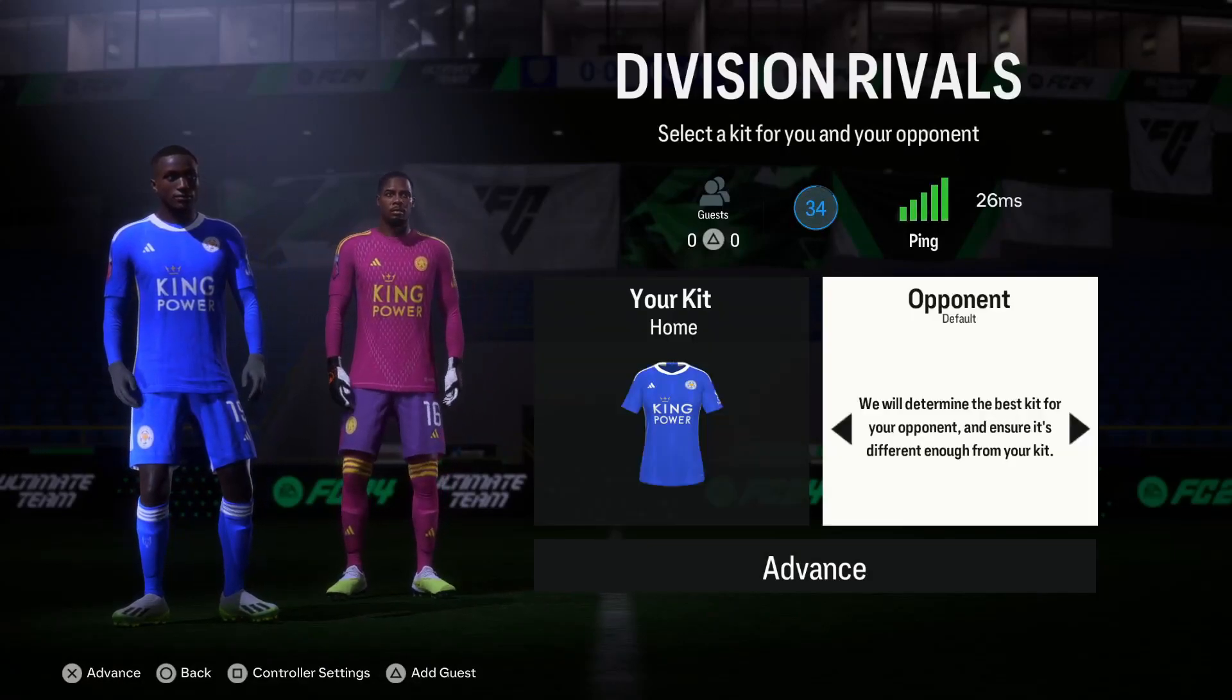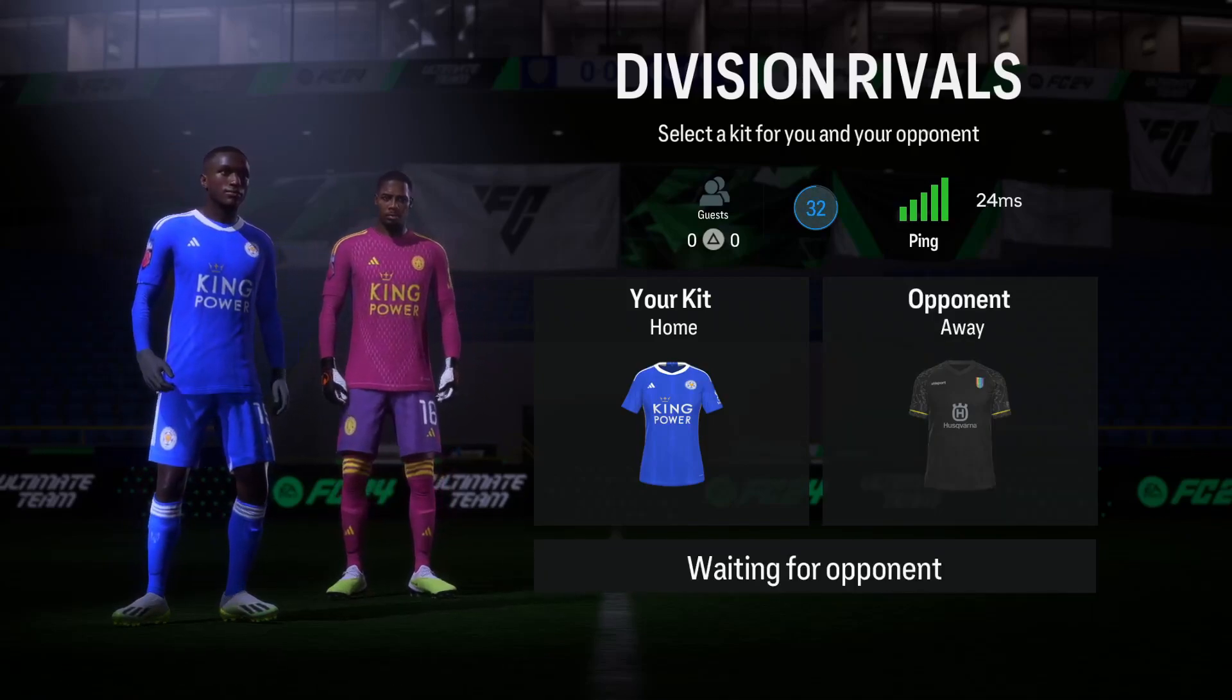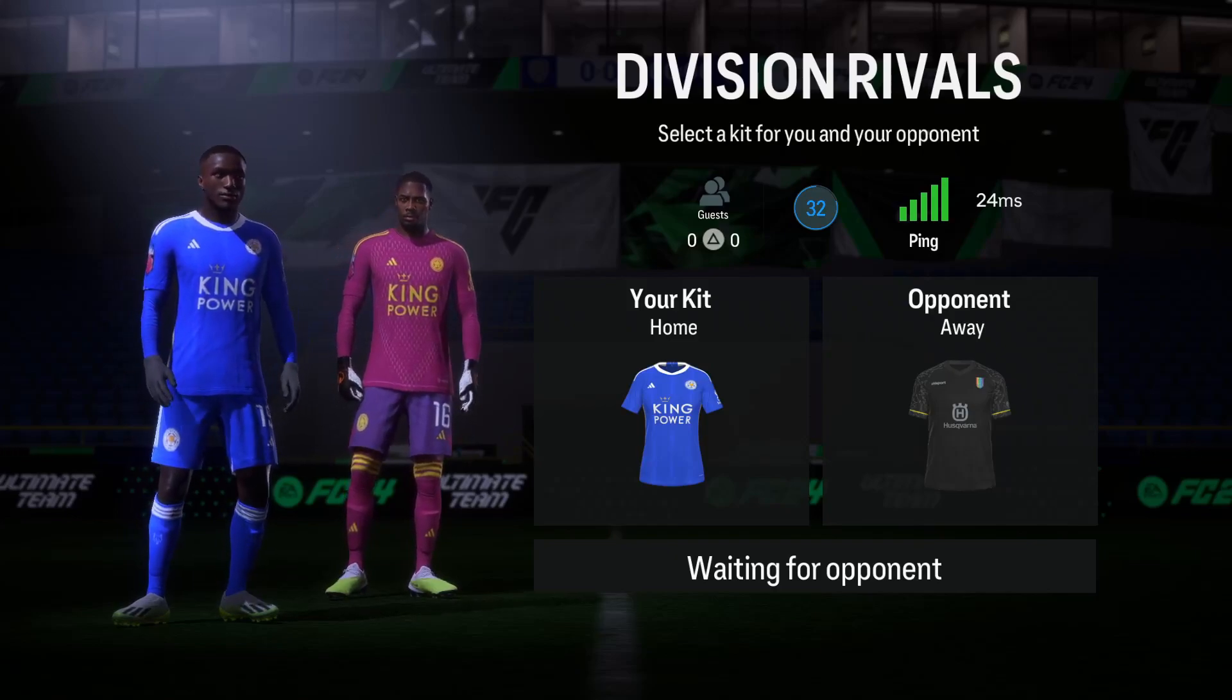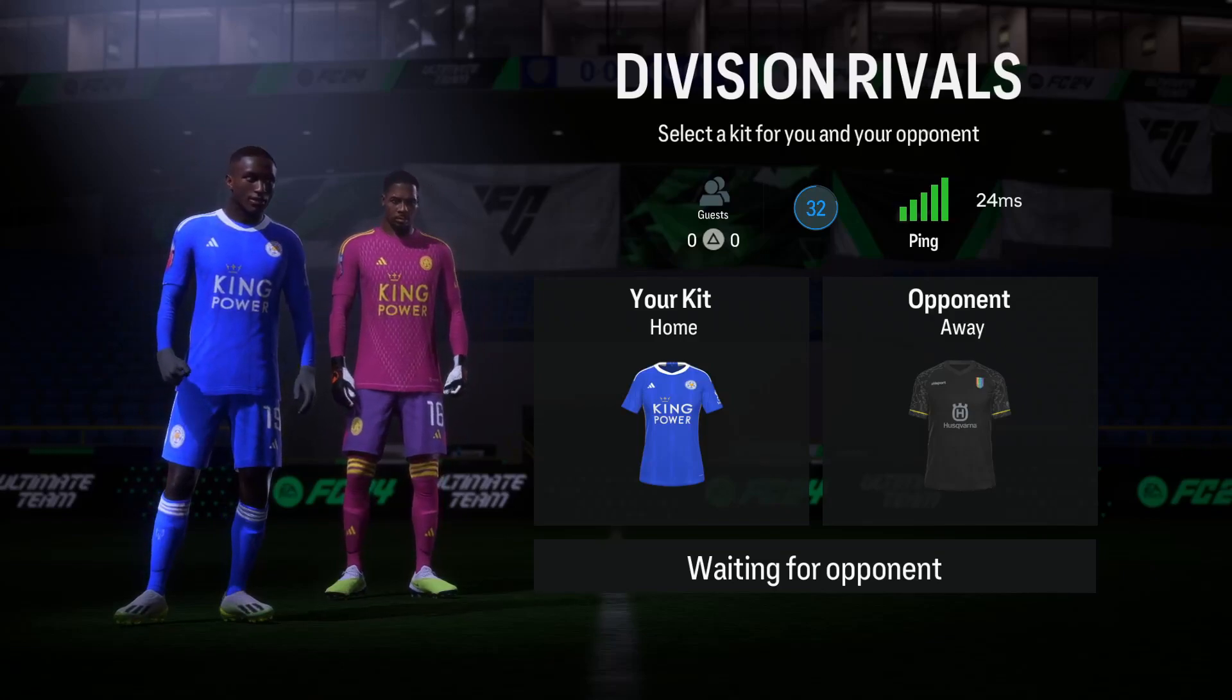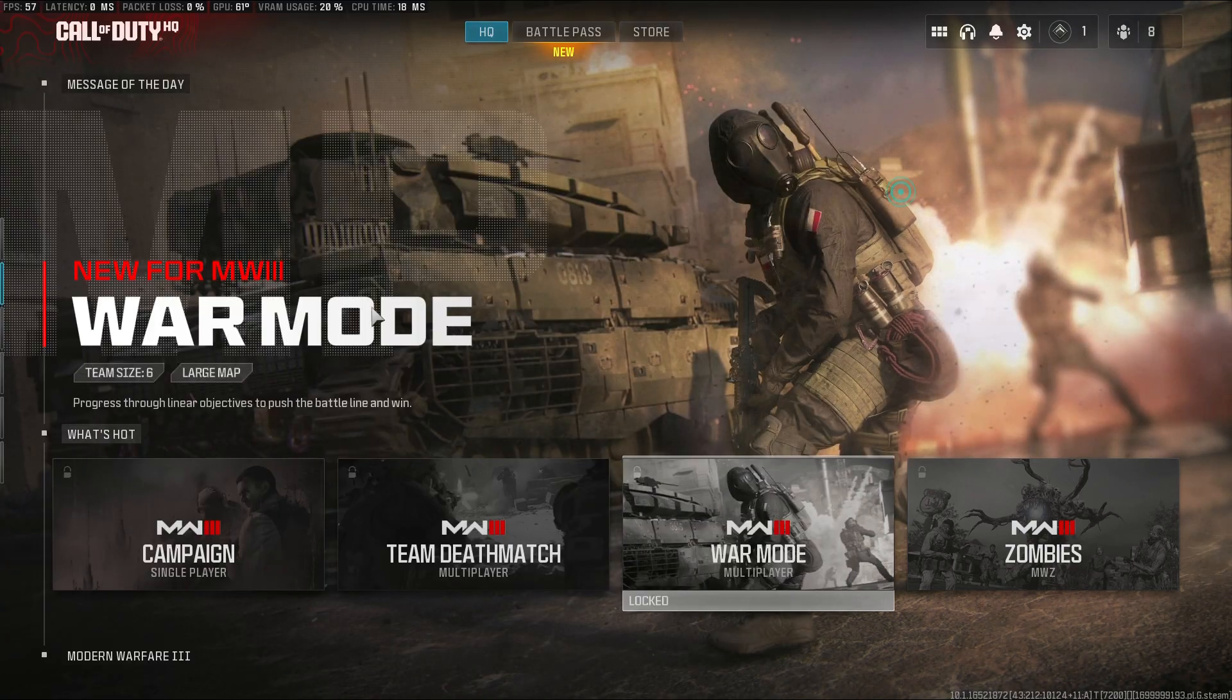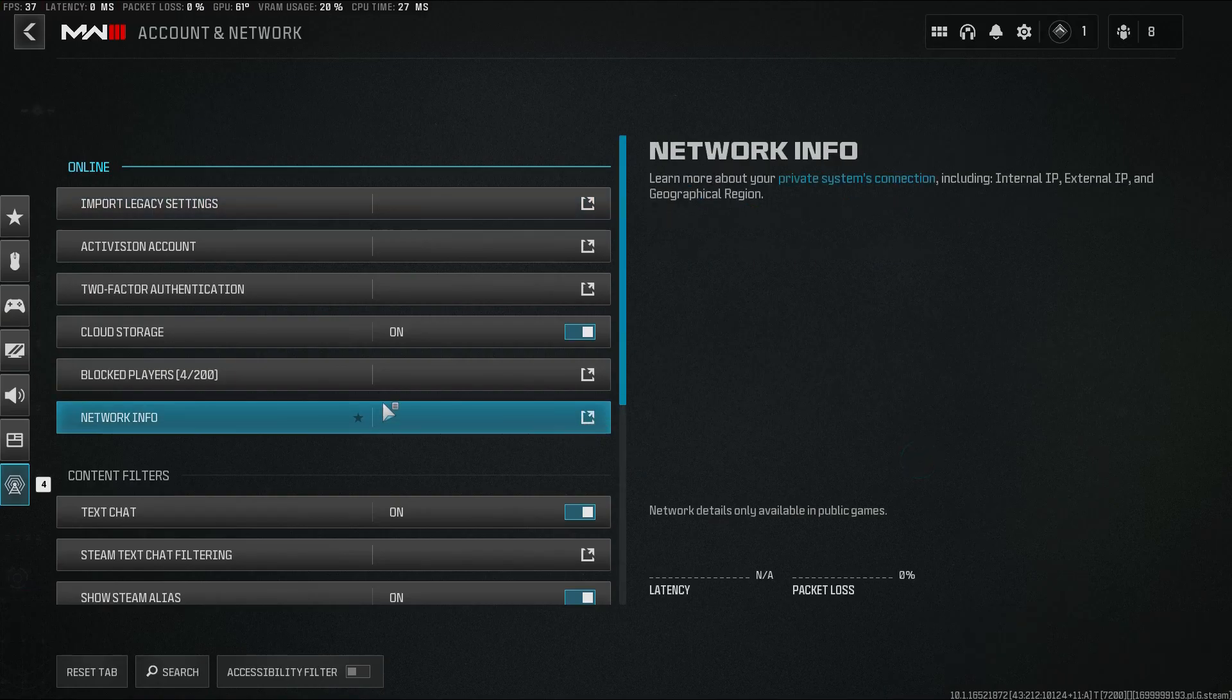Hey guys, welcome to matchmgaming. In this video I'm going to show you how to open up the ports for FC24 and Call of Duty Warzone. So first thing, we'll check in Call of Duty if the ports are open or closed. You can check that in the network interface, go to account and network, then network info.